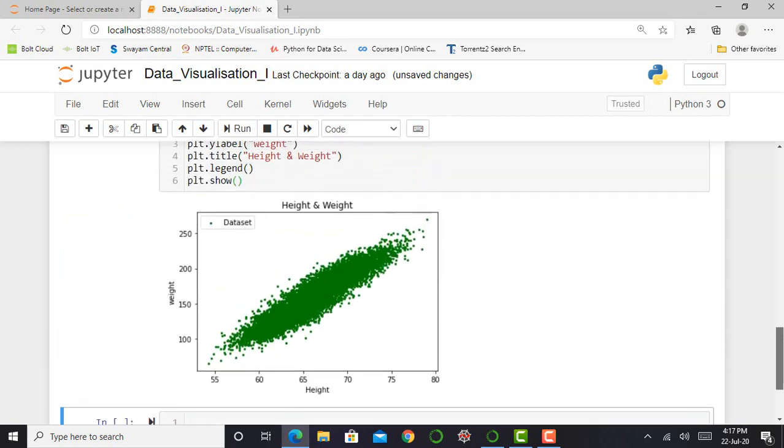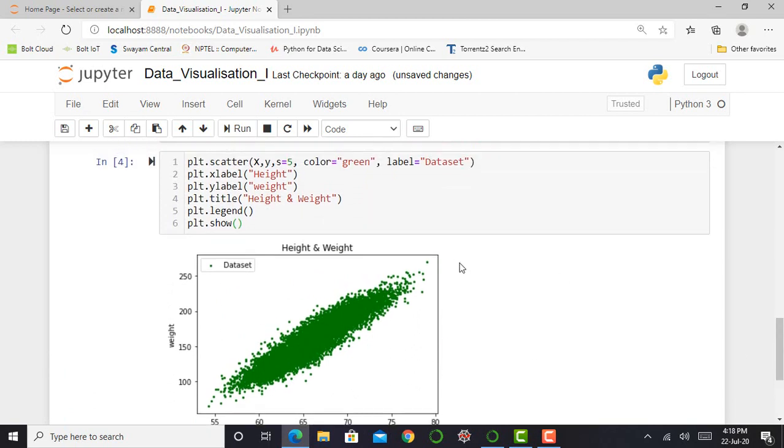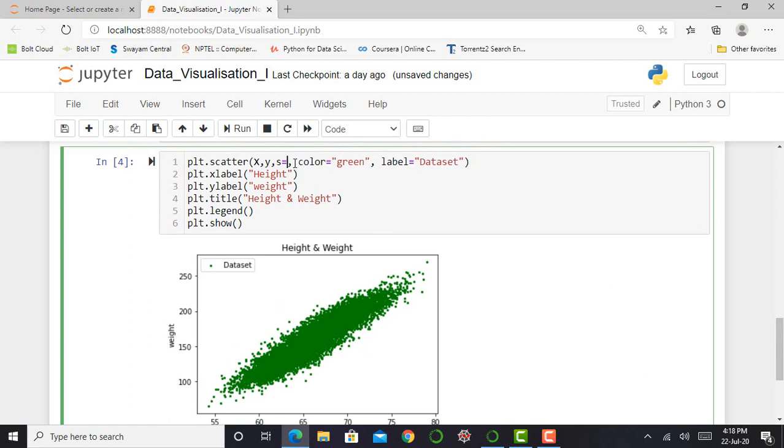So you can see over here a scatter plot gets displayed and I can show over here what happens when we change size of data point.